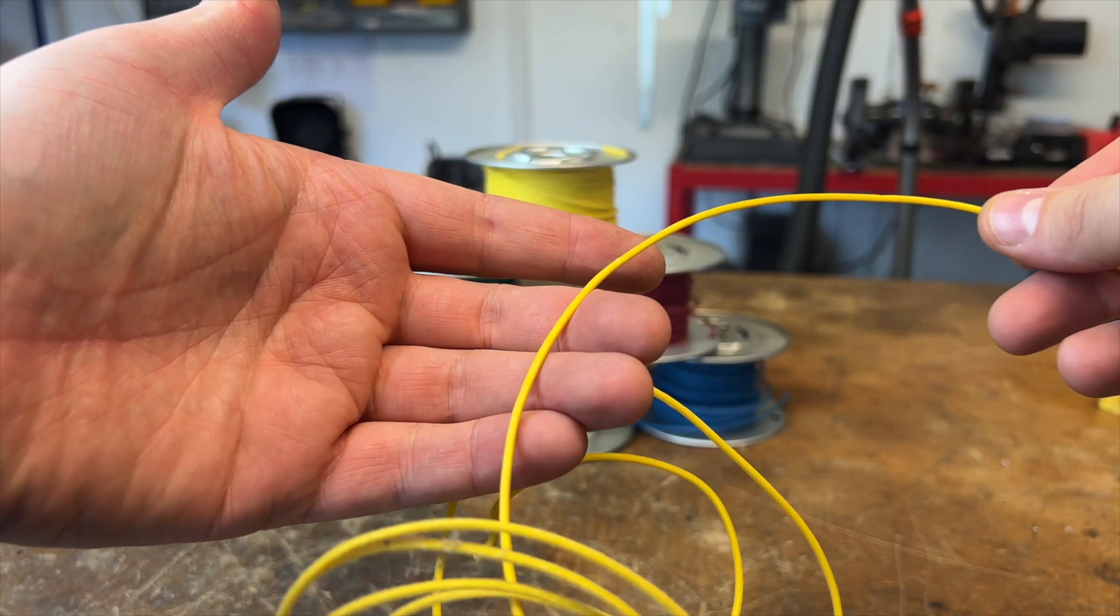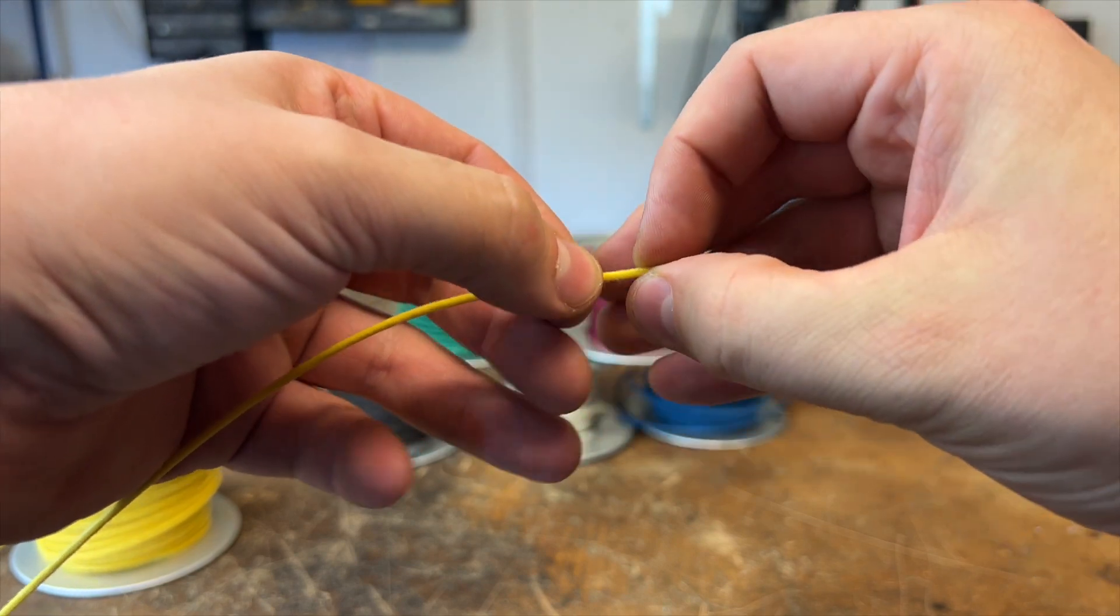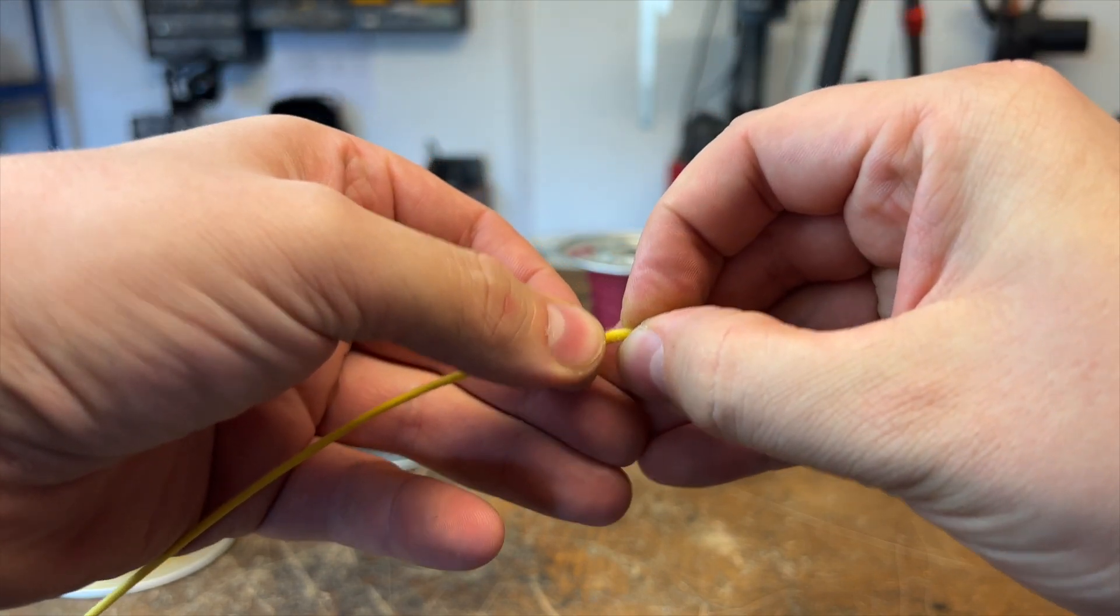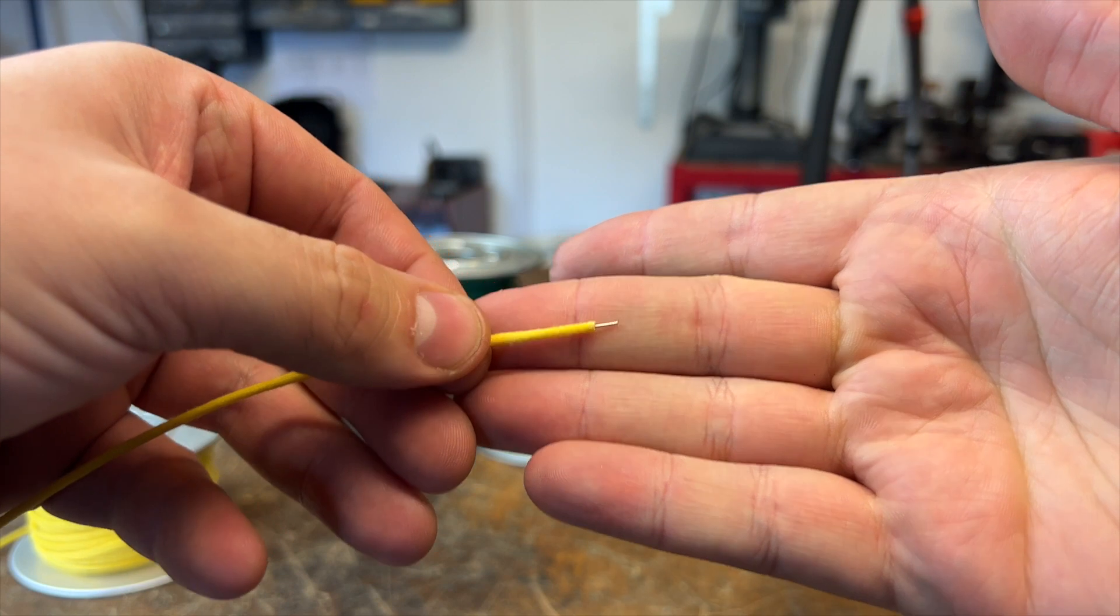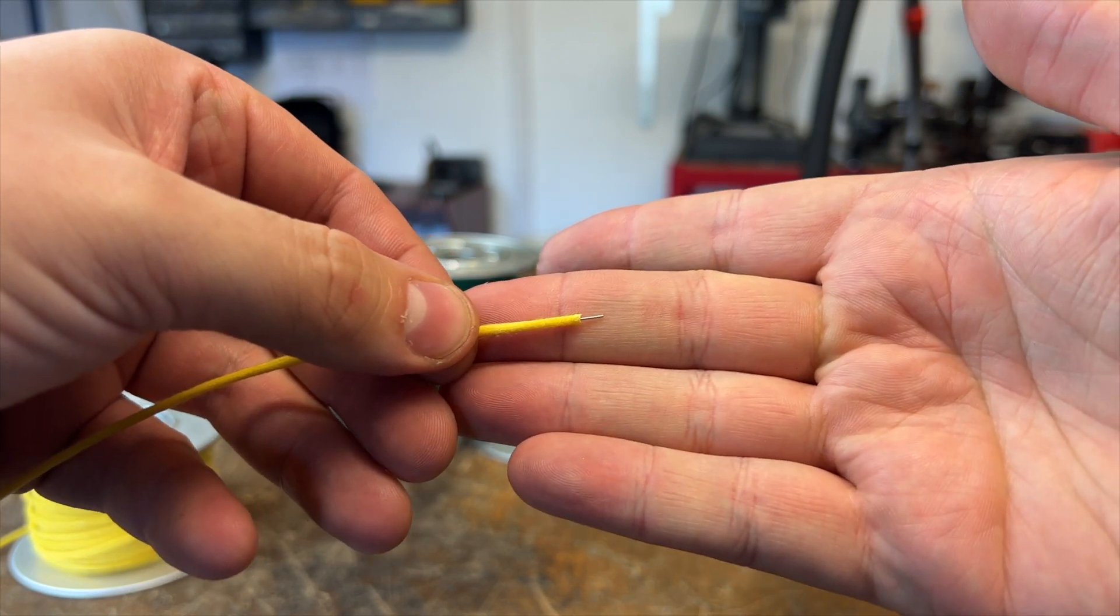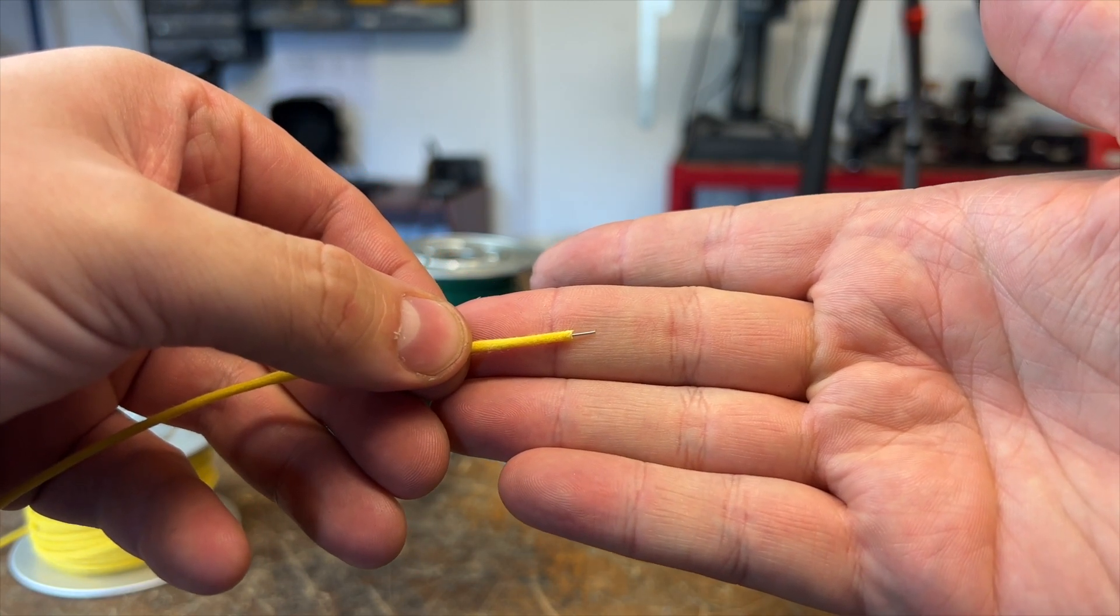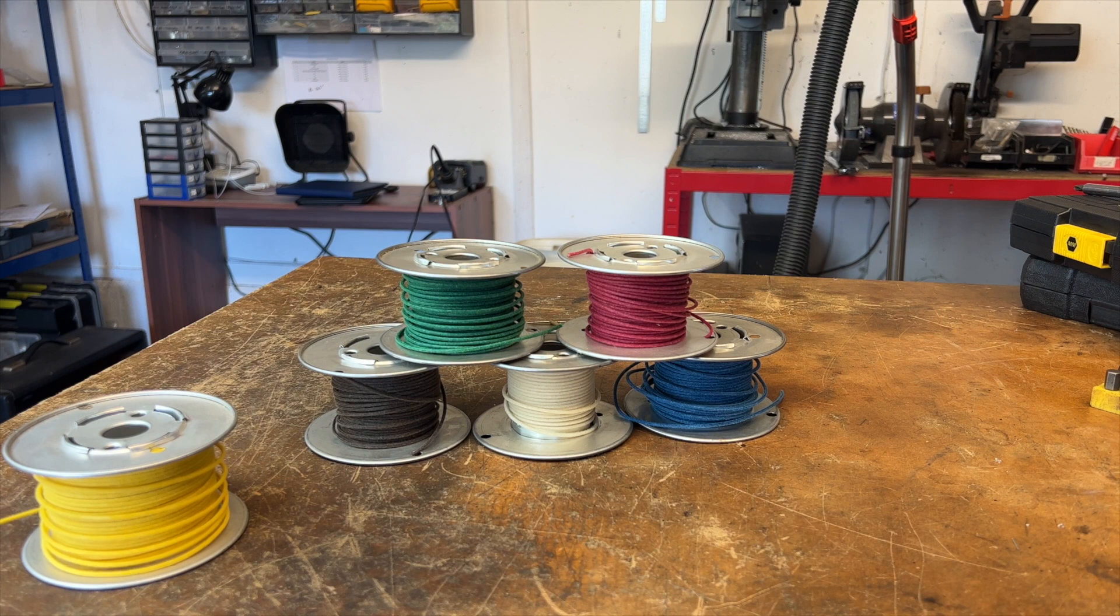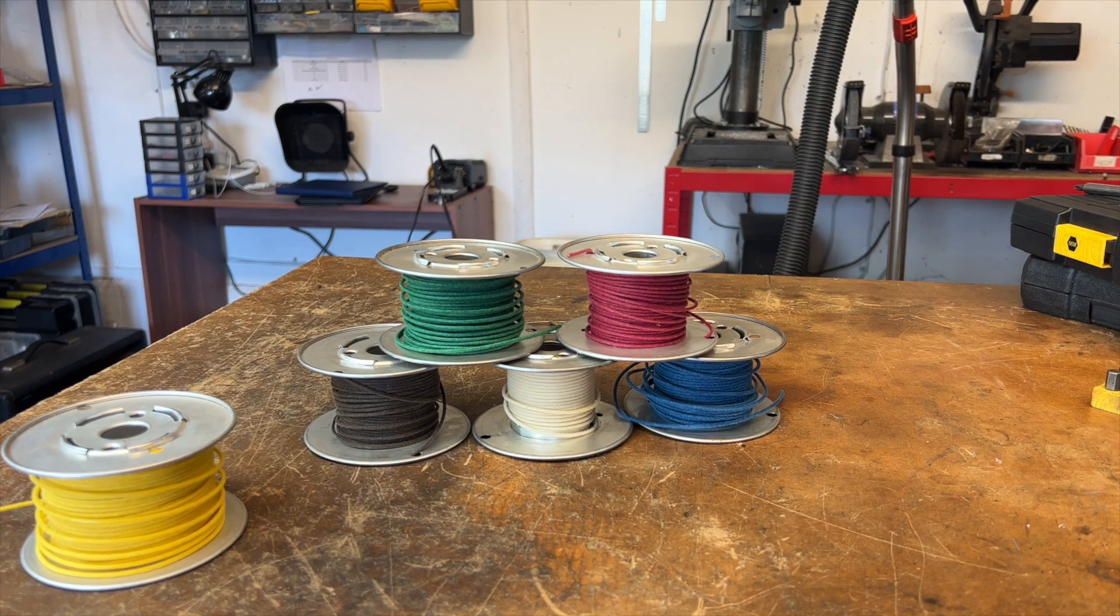As you can see, it's this cloth-covered single core wire that we also call push-back wire. You can push back to reveal the wire underneath, which then makes things easier for soldering.